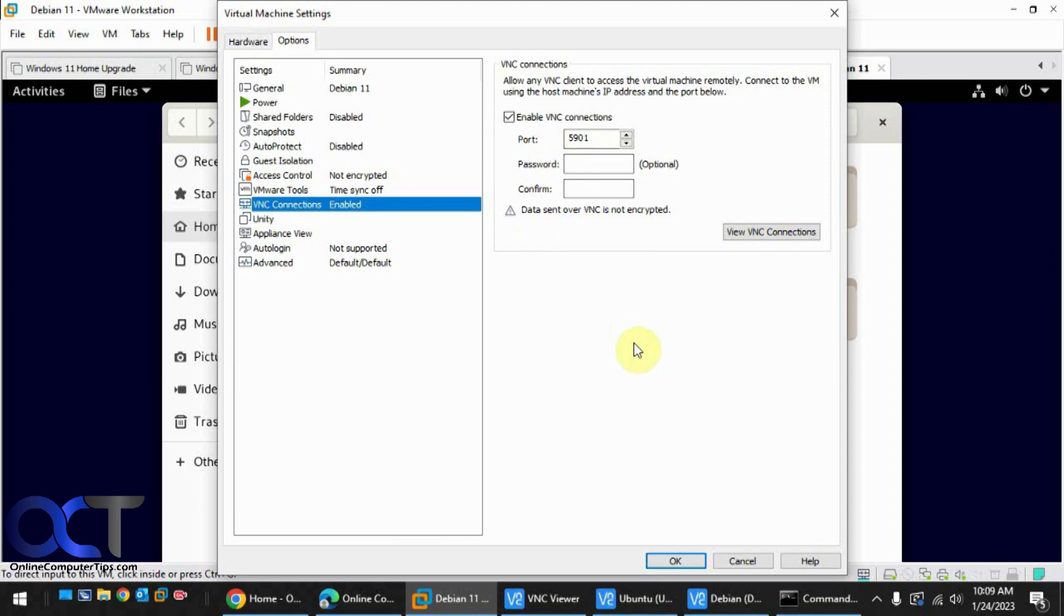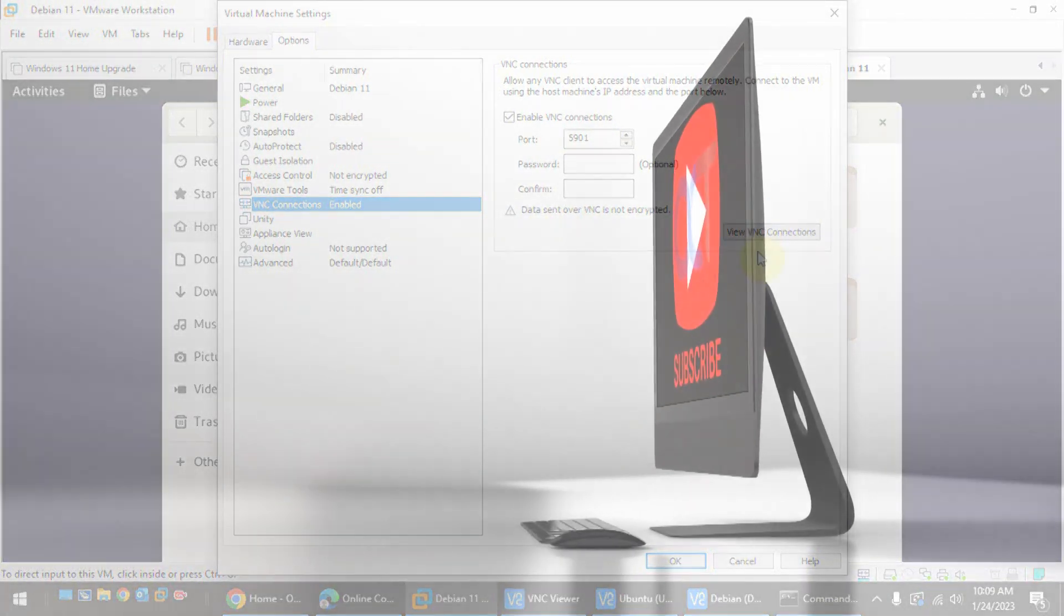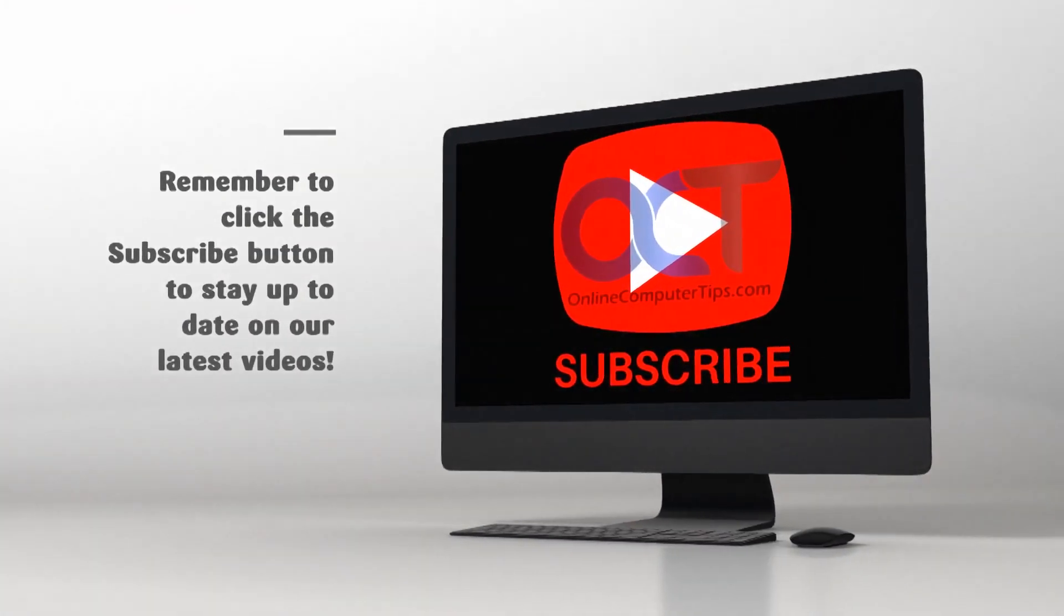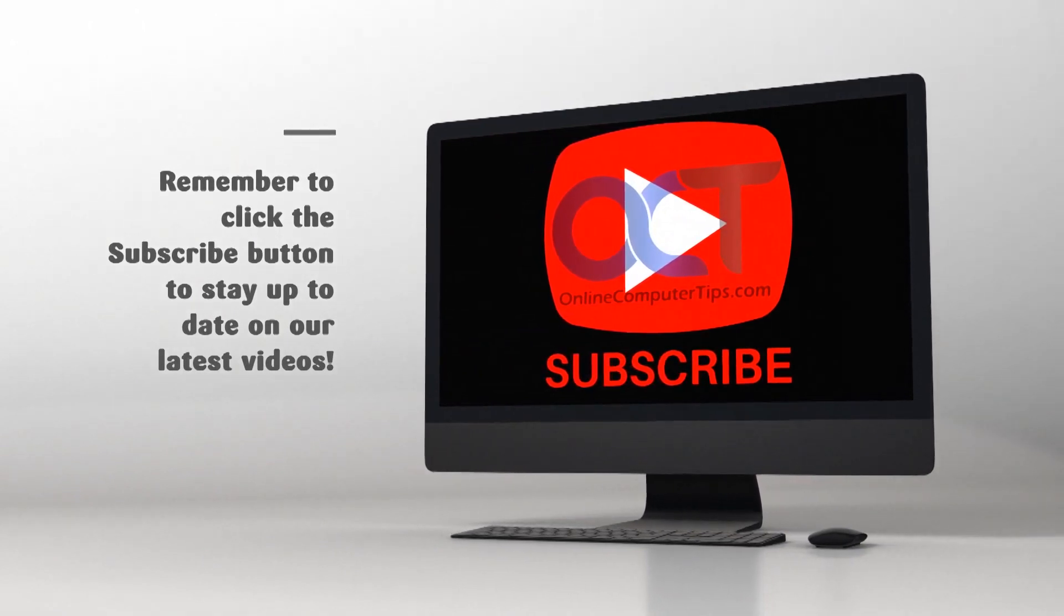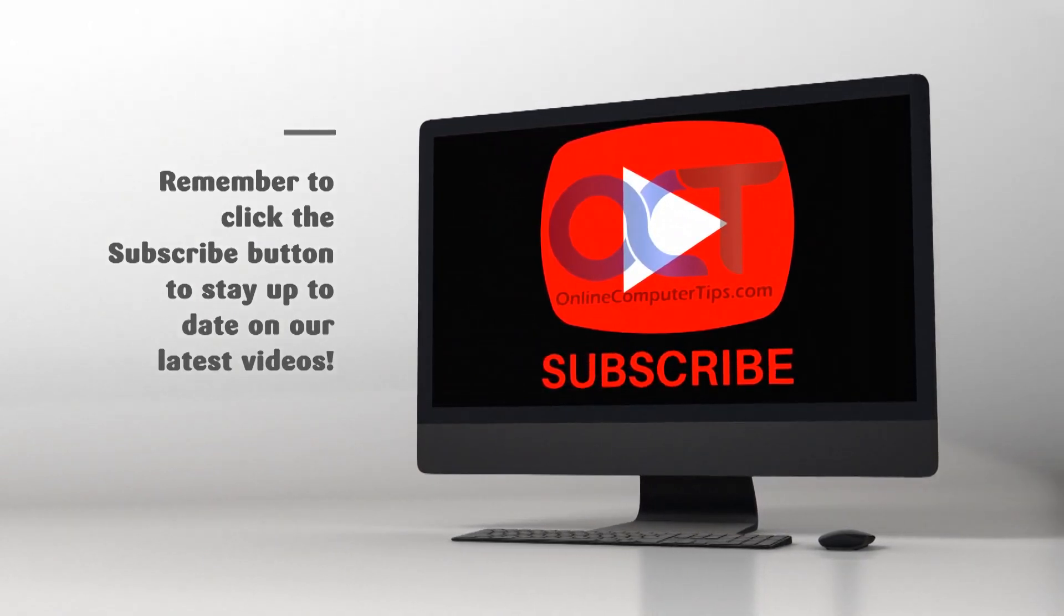All right. Thanks for watching and be sure to subscribe. Bye-bye. I'll see you next time.